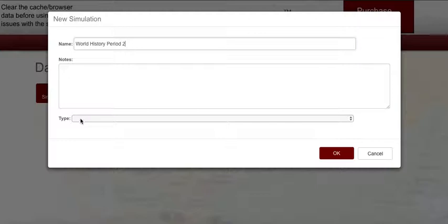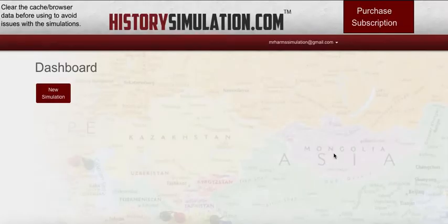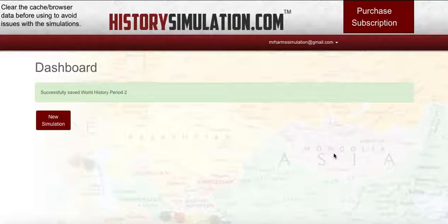To select the type for this application, we're going to use Imperialism. And then we click OK. Now we've got our simulation for this class set.